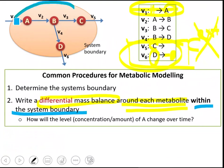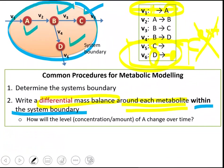Within the system boundary, I have metabolites A, B, C, and D. So I will write a differential mass balance for these four metabolites. A differential mass balance around A will define how the level of A changes over time — how its concentration changes over time.